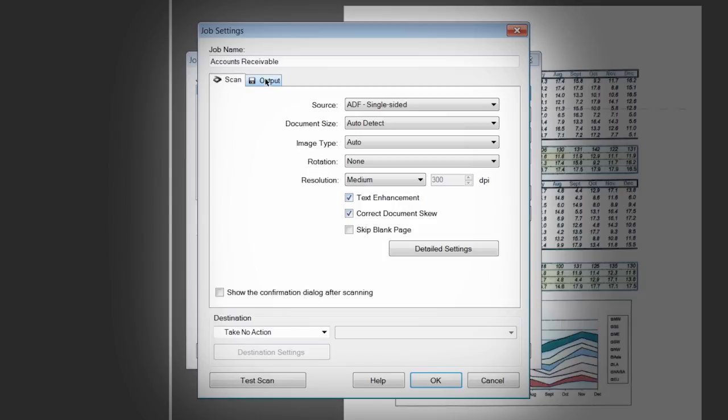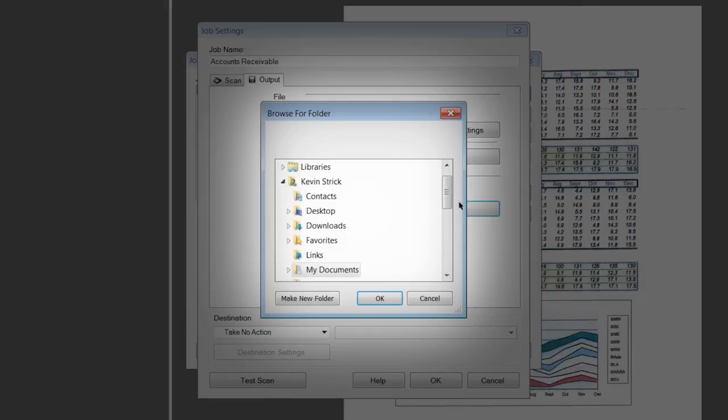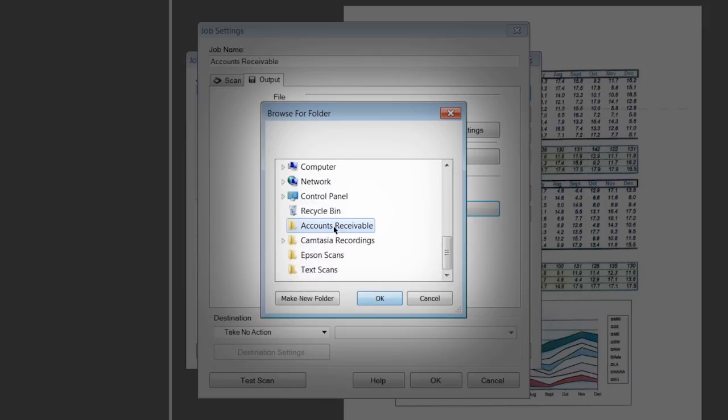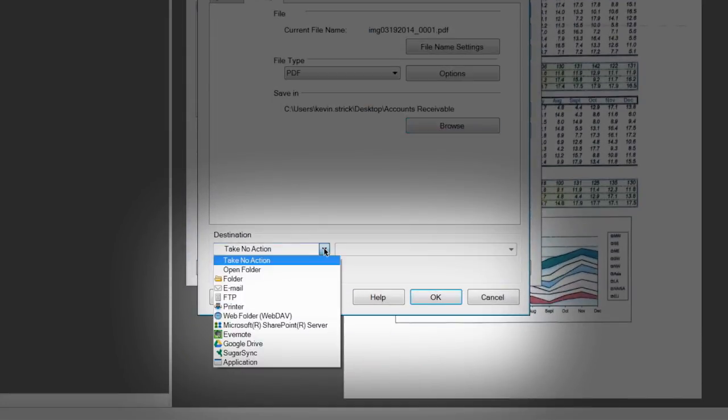Under the Output tab, click Browse and navigate to your Output folder. Or click the Destination drop-down menu at the bottom of the window and select any cloud service or other output location.